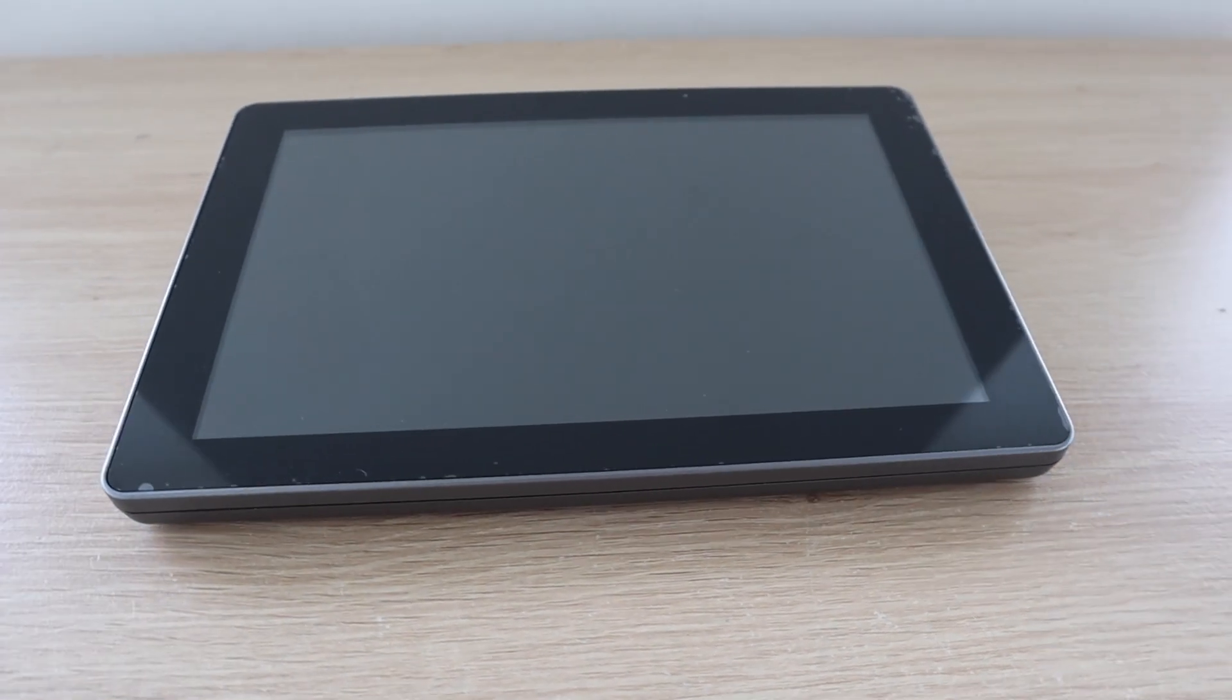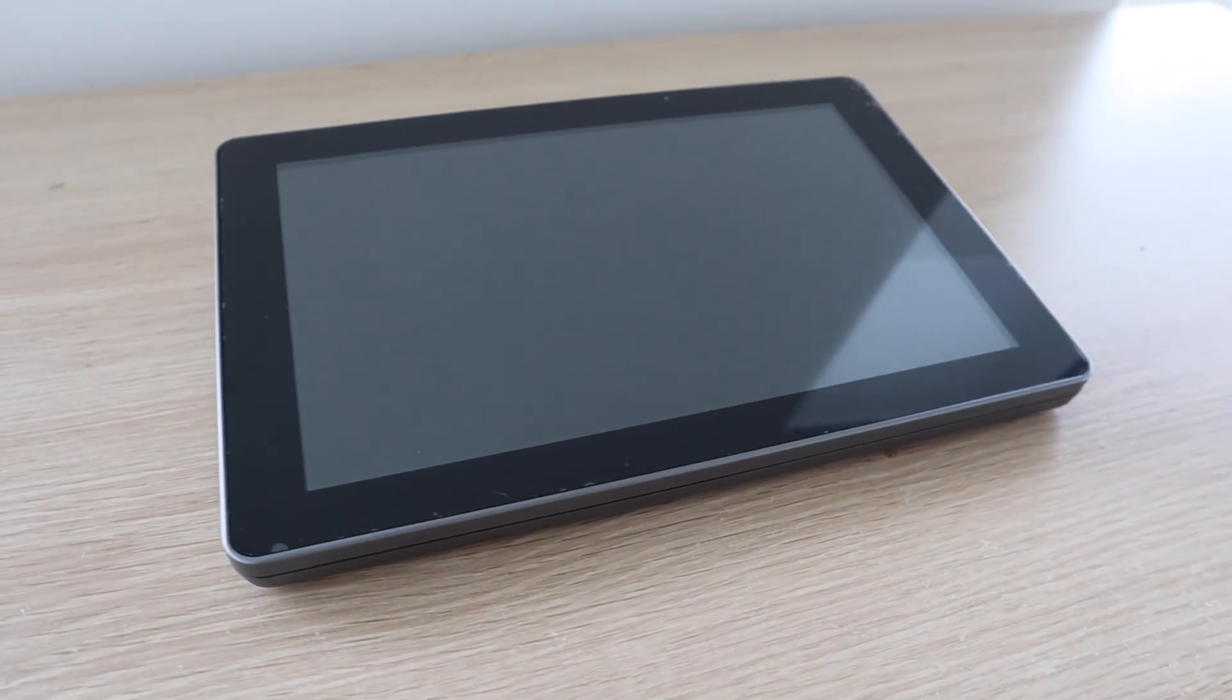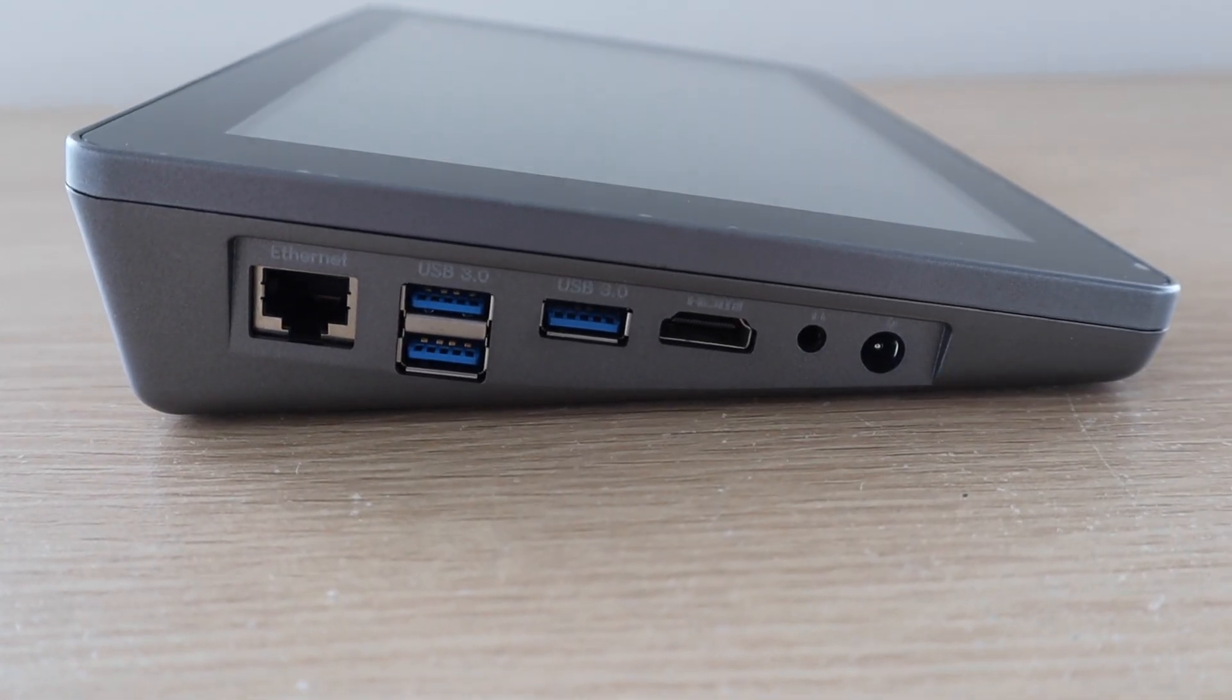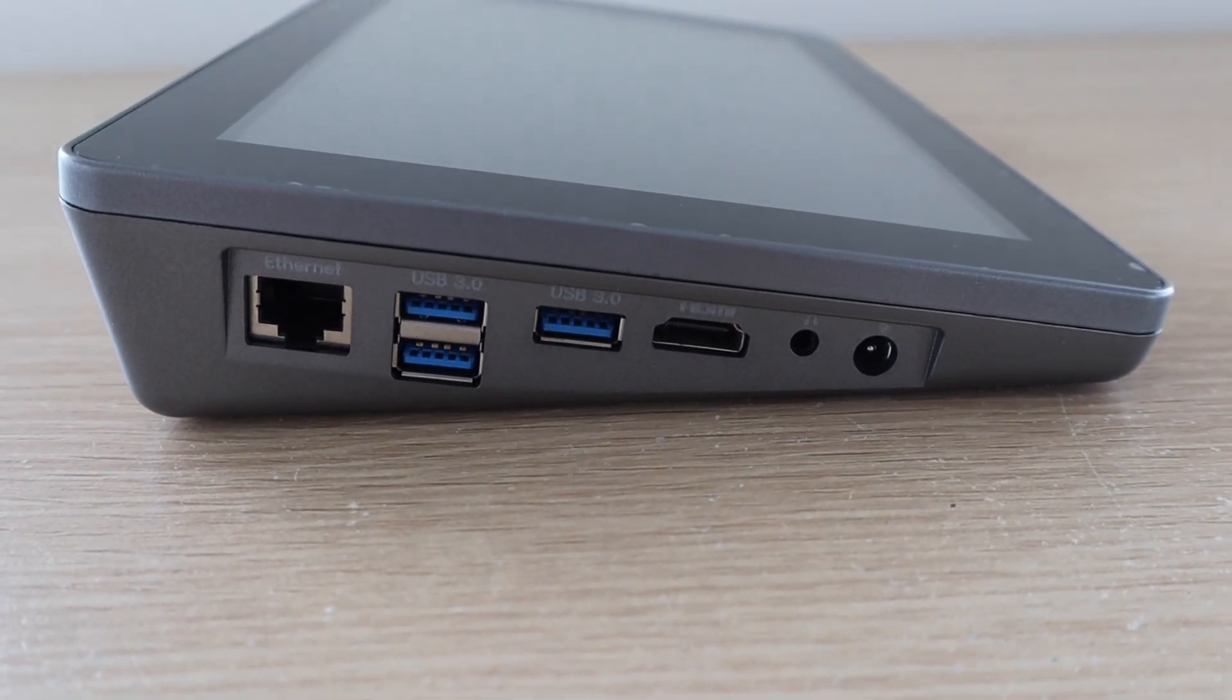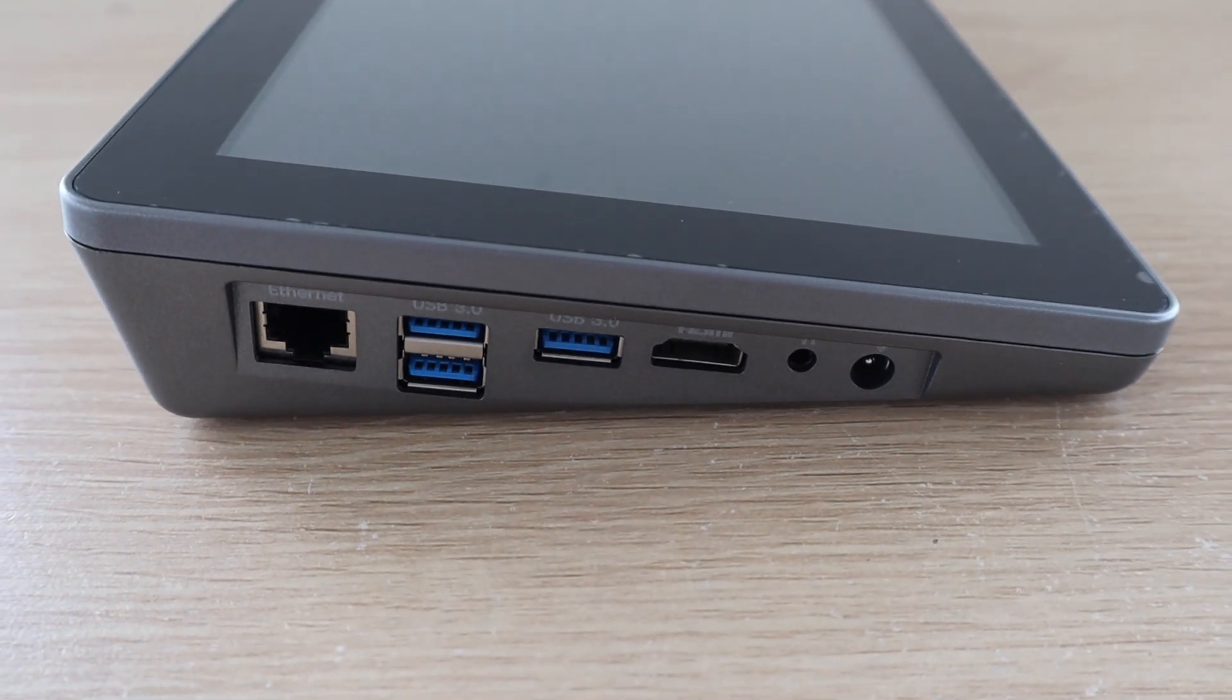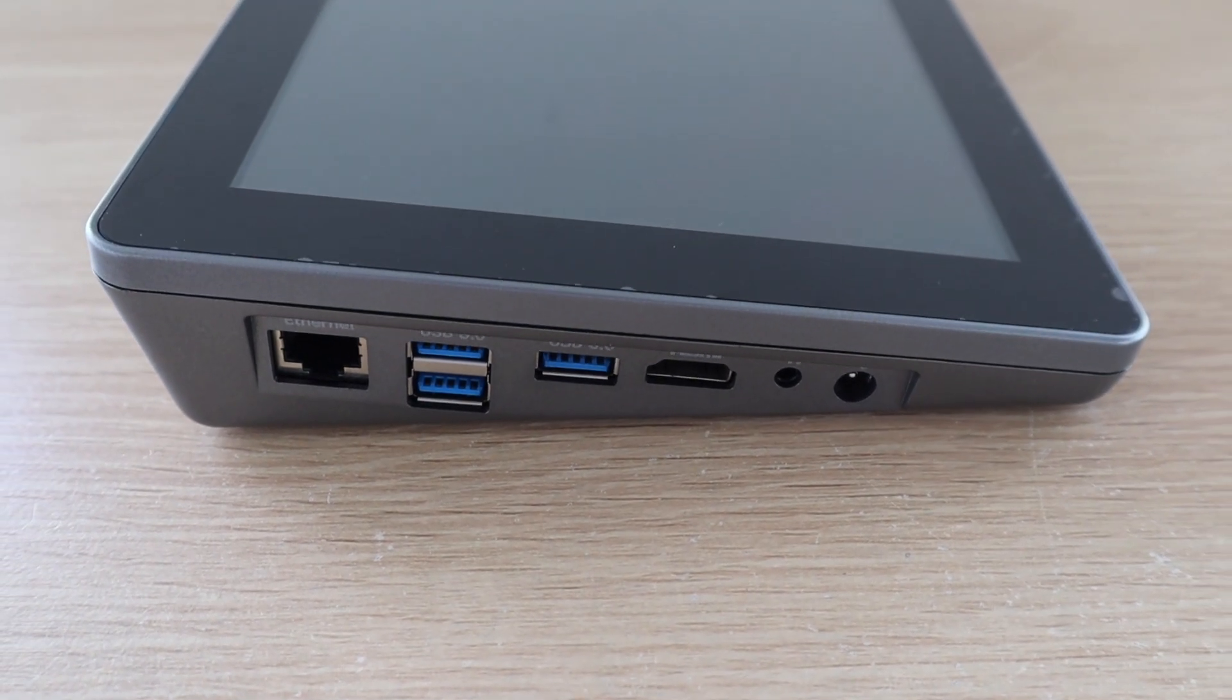On the front, we've got the large 10.1-inch touch display. On the left side, we've got an Ethernet port, three USB 3 ports, a full-size HDMI port, a headphone jack, and a power socket.